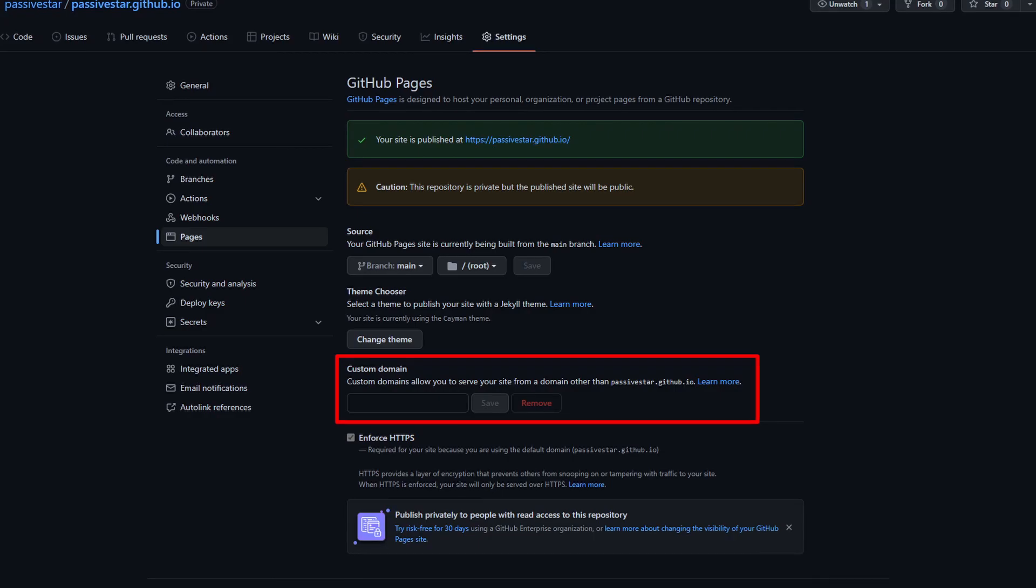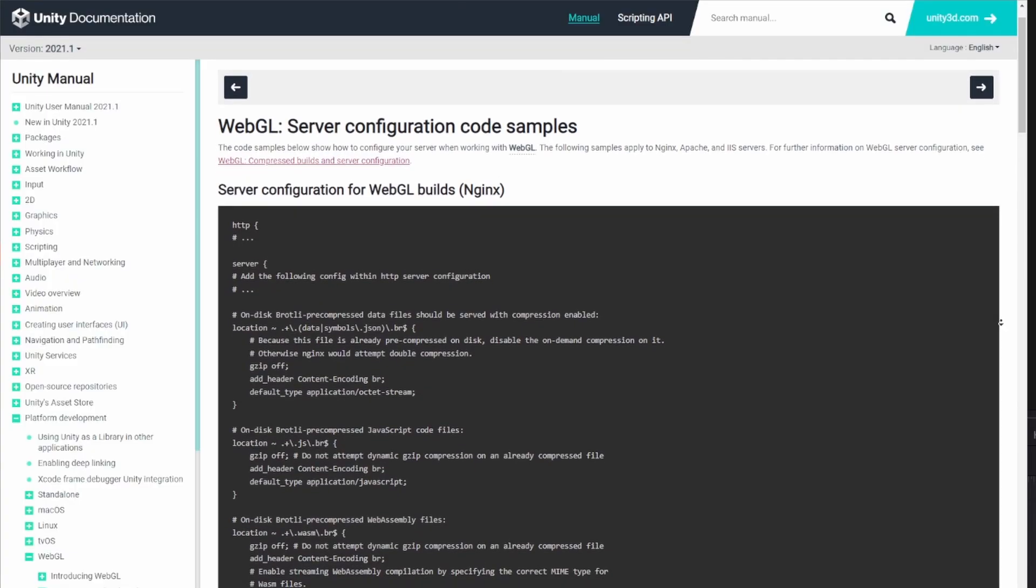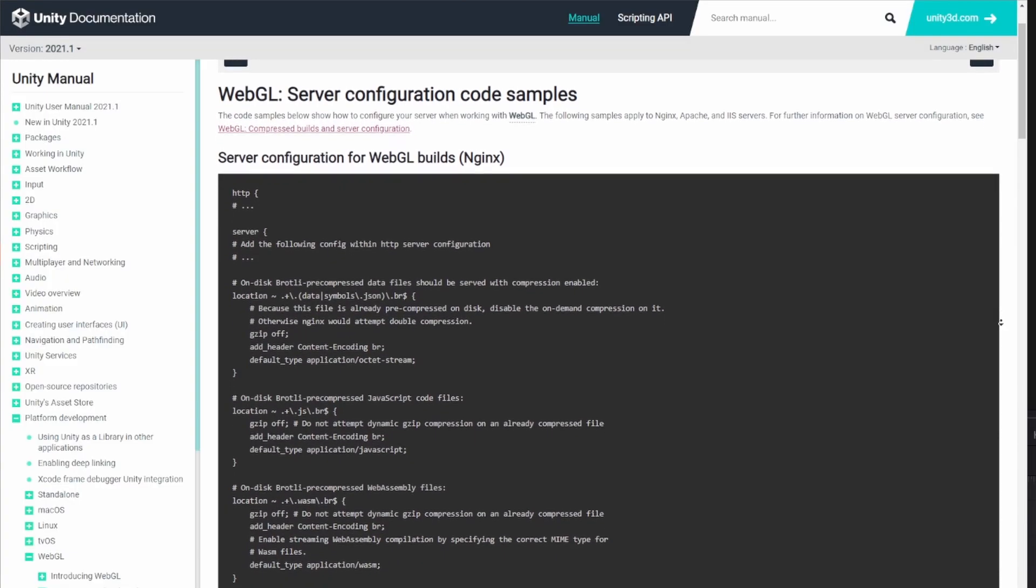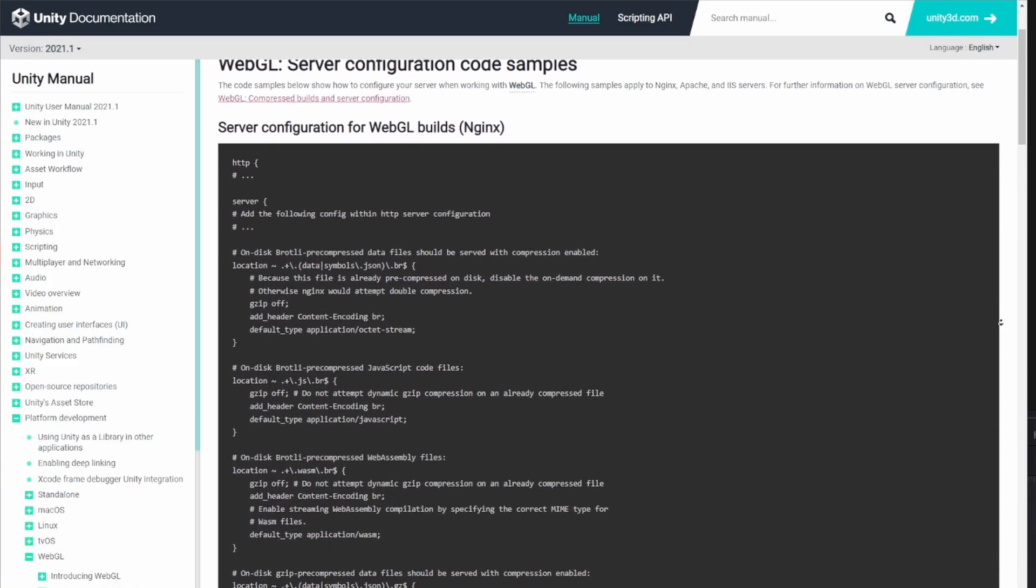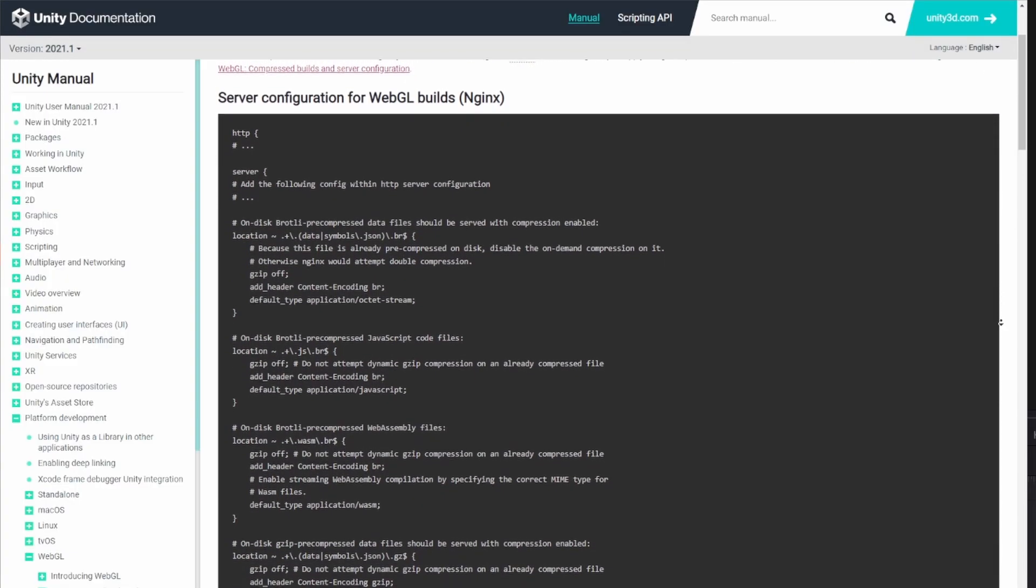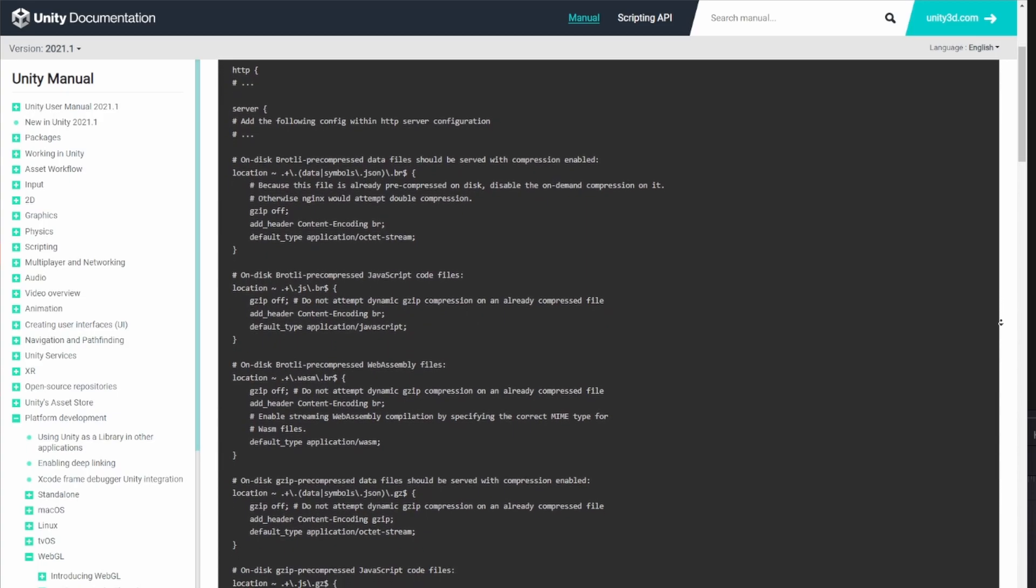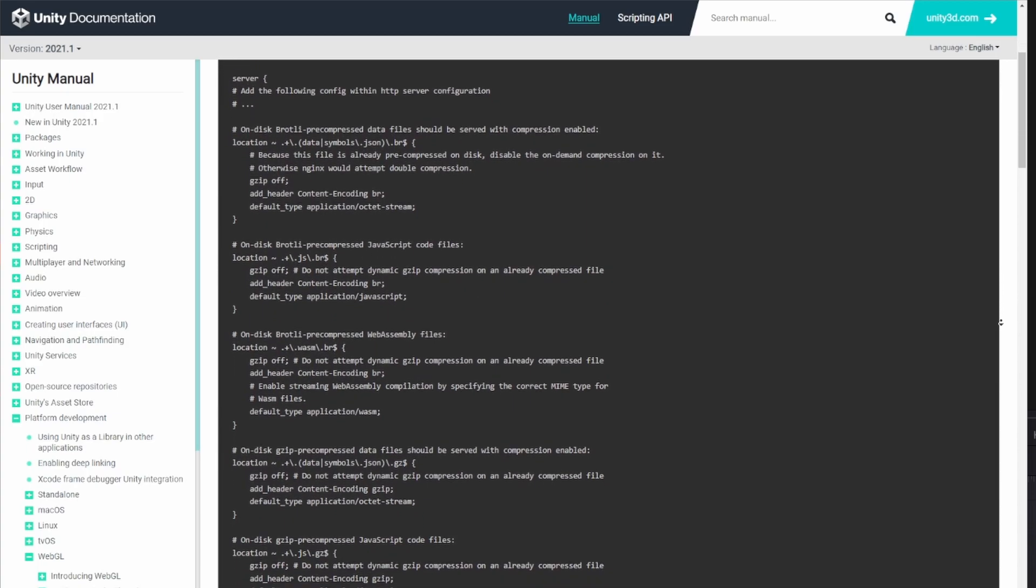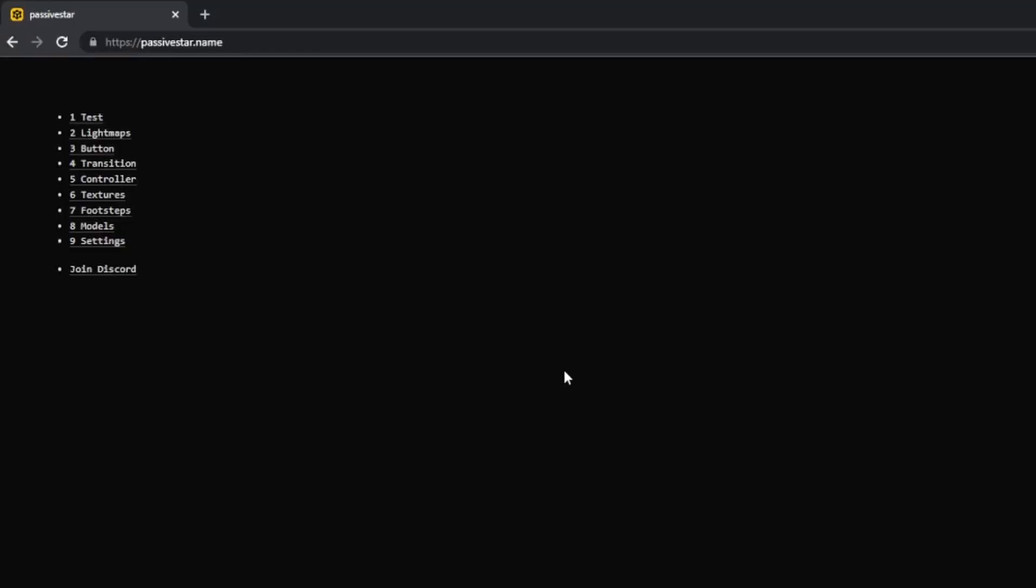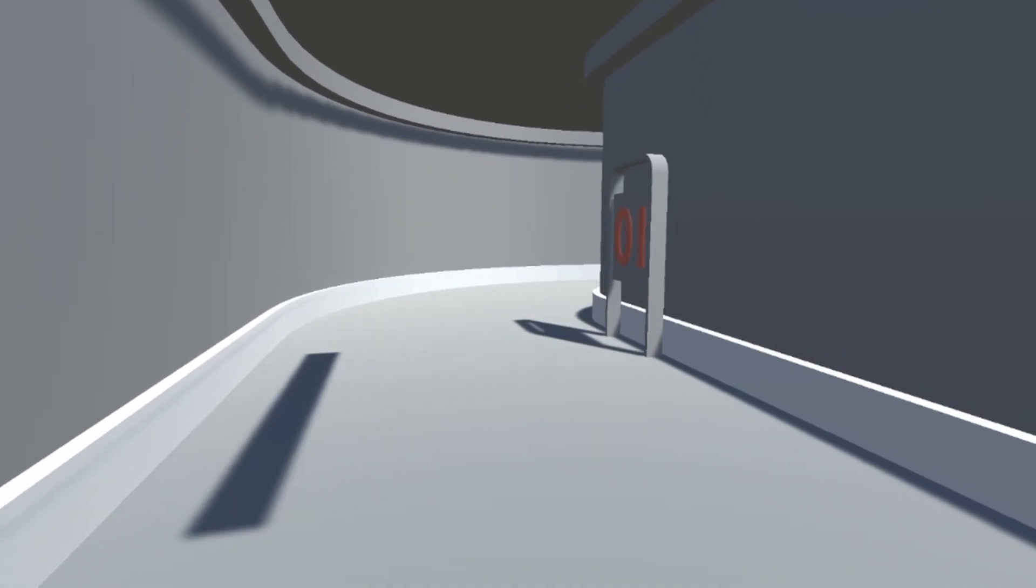But as it turned out, Unity's WebGL builds require a very specific Nginx configuration. So in the end, I had to host it myself. I did all that and published my first-ever Unity build for WebGL.